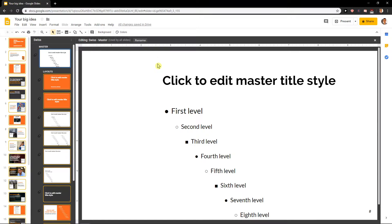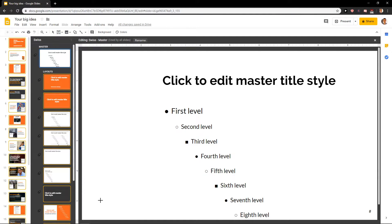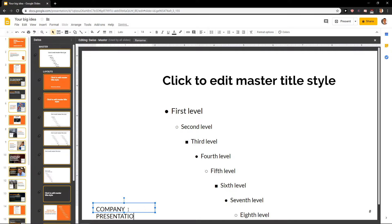But also this is like inception, a presentation in presentation. So what you want to do now is just insert placeholder and text box and put it like here and right here. I don't know, company presentation.